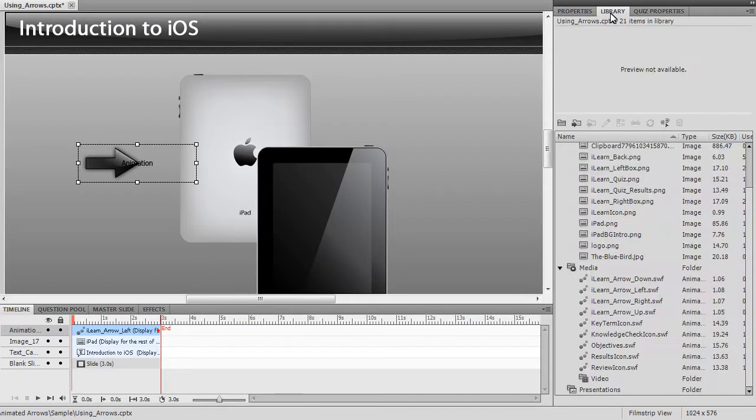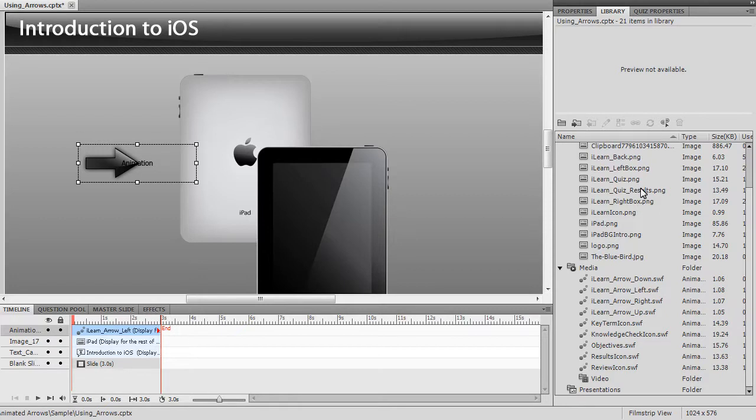If needed, add additional animations to the slide in the same manner. Please note, we recommend using only one animation per slide.